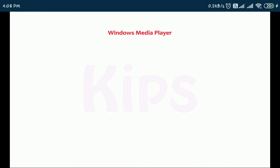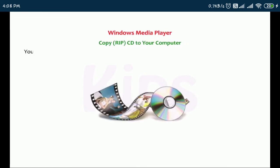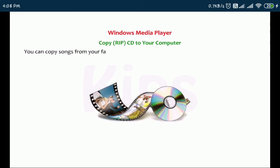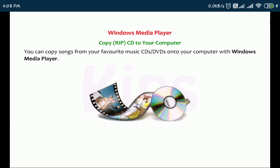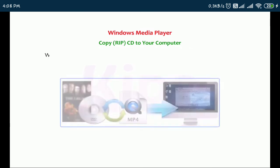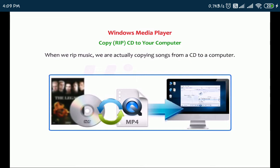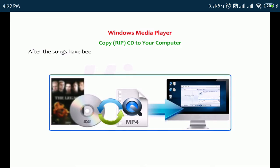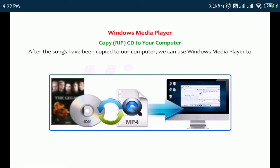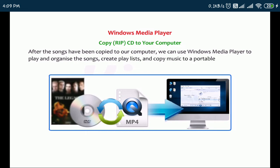Now let us learn how to RIP, copy, CD to your computer. You can copy songs from your favorite music CDs or DVDs onto your computer with Windows Media Player. When we RIP music, we are actually copying songs from a CD to a computer. After the songs have been copied to our computer, we can use Windows Media Player to play and organize the songs, create playlists and copy music to a portable device.